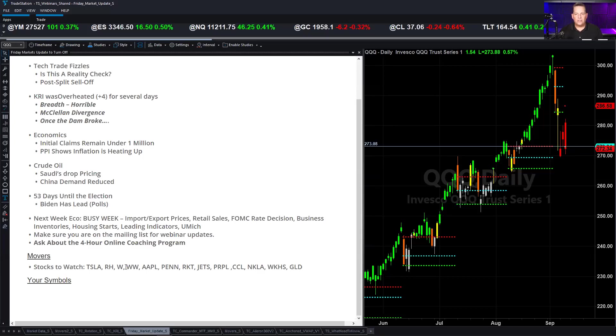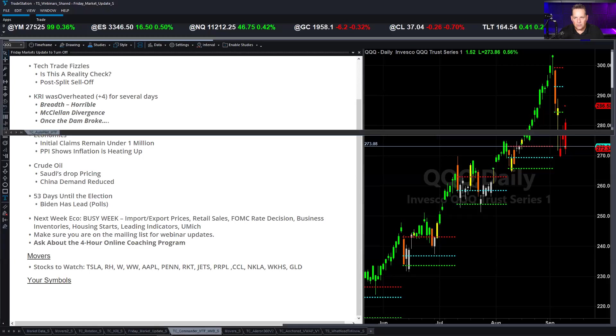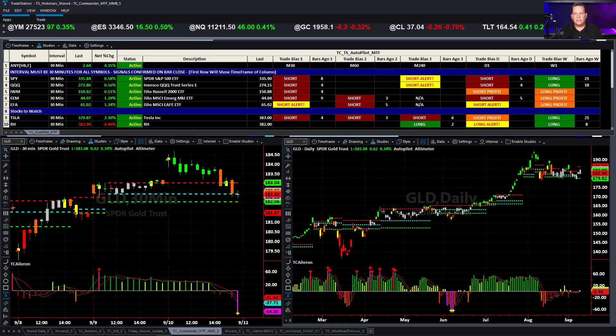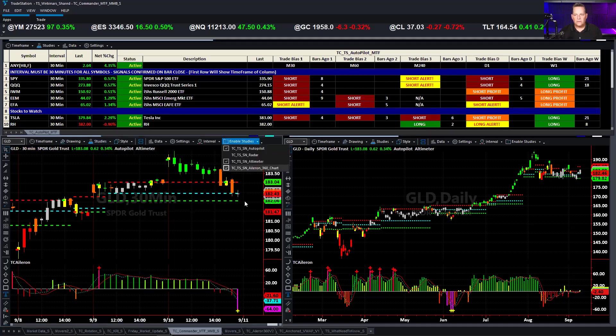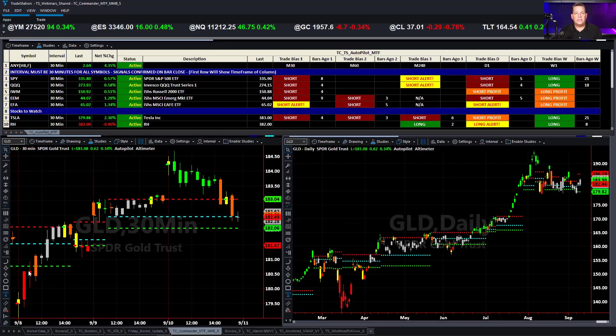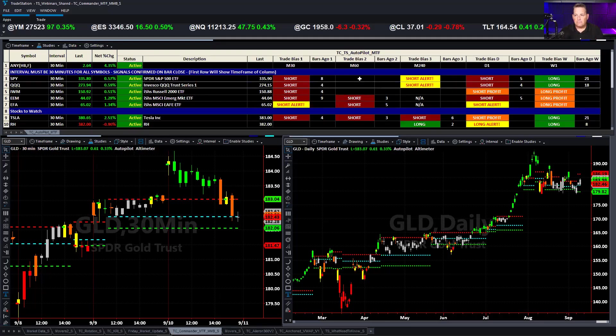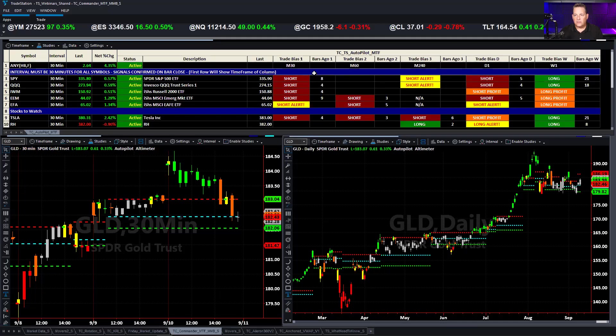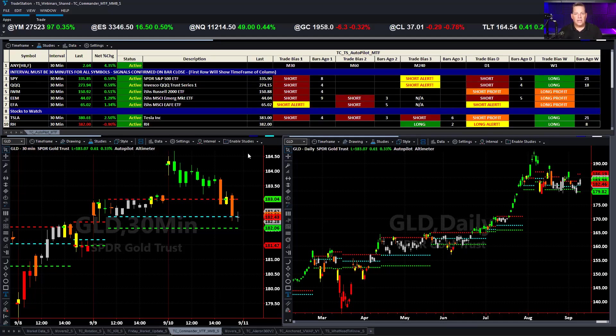We're going to be looking at Tesla and RH and W and WW. We'll look at Apple, Penn, Rocket, Jets, Purple Innovations, which is a mattress company. We're going to look at some of the cruise lines today as well, as well as some of your names. Let's go to this over here. This is what you see with the Commander Series. This is basically what you get right out of the box, except for the fact you don't get this. I'll turn this off and show you what it looks like. This is exactly what it looks like, the Commander Series. On the top, you get this great grid, which shows you a lot of information about what you need at a glance. And I'm going to tell you again, because we're really proud of it. We're the only ones that can do this and have done this on TradeStation, where you have one symbol and you have multiple time frames across one row.